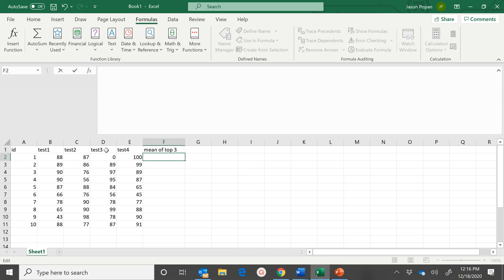And if we want to take the average of the, let's say, top three, we'll insert the formula, which I will paste below.